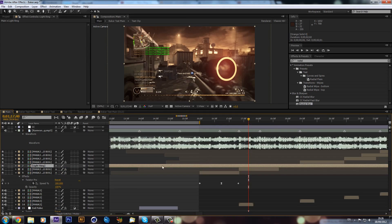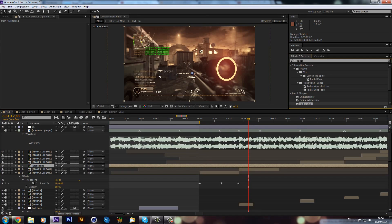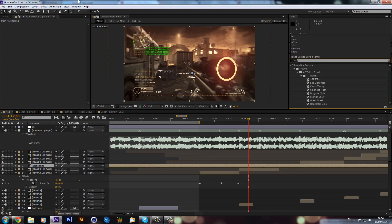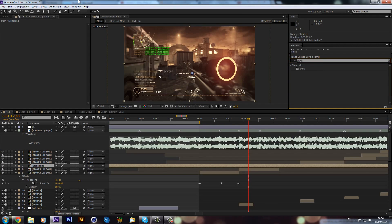Now what we can do, this is where it gets looking pretty cool, is we will type in Shine. Now you will need Trapcode Shine for this. I'm sure most people have it these days.